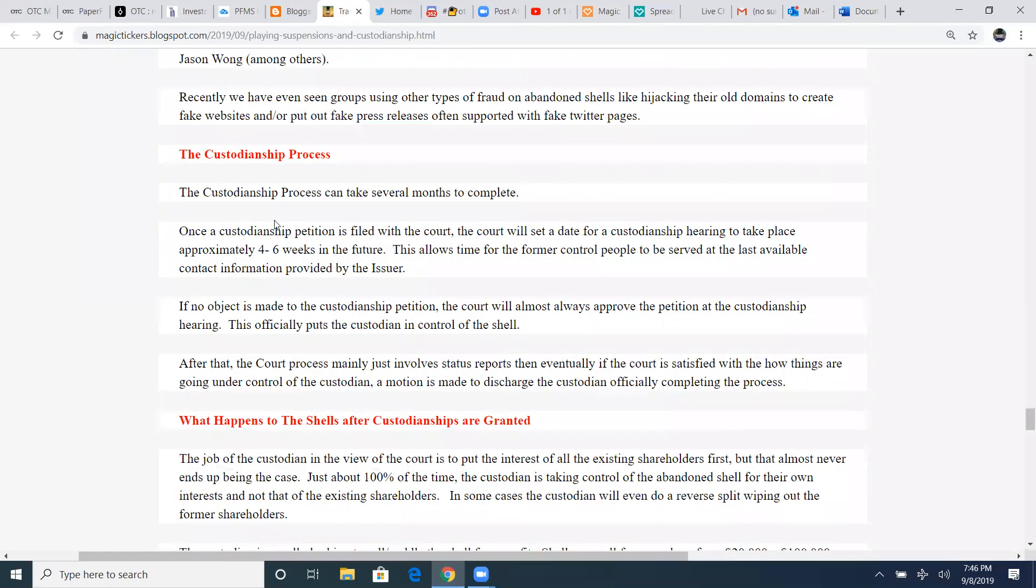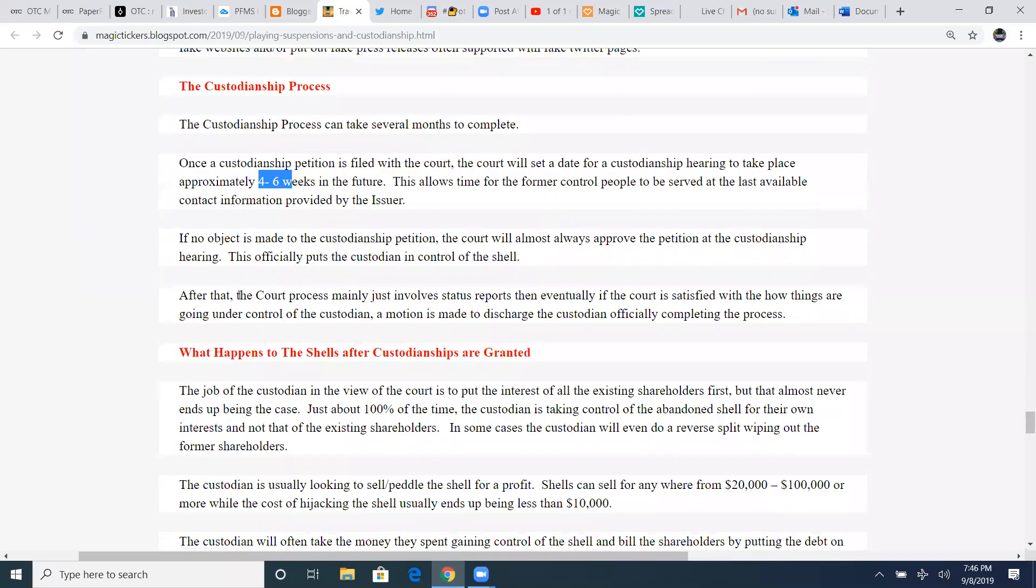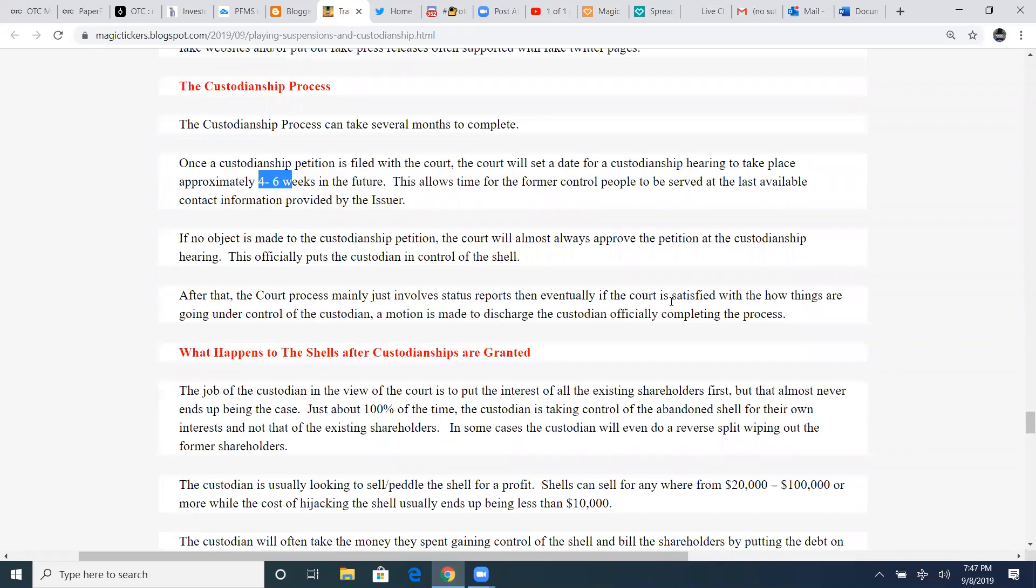The custodianship process. This custodianship process can take several months to complete. Once a custodian petition is filed with the court, the court will set a date for custodianship hearing to take place, approximately four to six weeks in the future. This allows time for the former control people to be served at the last available contact information provided by the issuer. If no object is made to the custodianship petition, the court will almost always approve the petition at the custodianship hearing. This officially puts the custodian in control of the shell, where they become granted. After that, the court process mainly just involves a status report. Then, eventually, if the court is satisfied with how things are going under the control of the custodian, a motion is made to discharge the custodian officially completing the process.